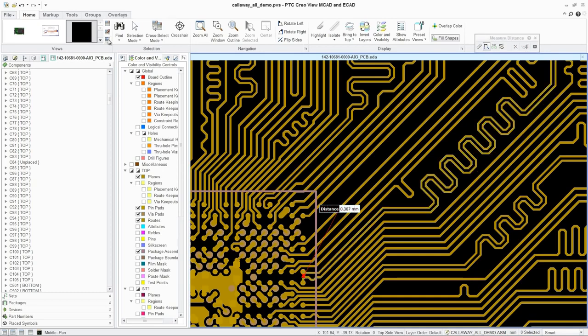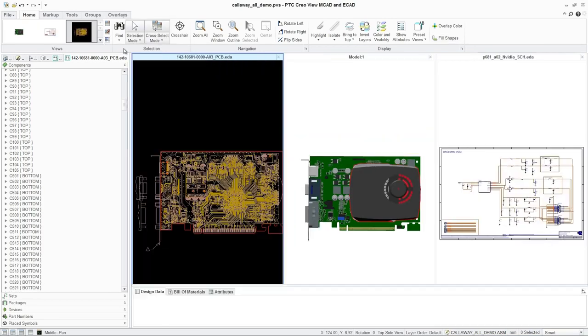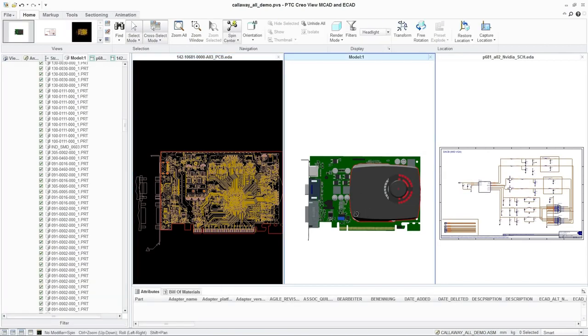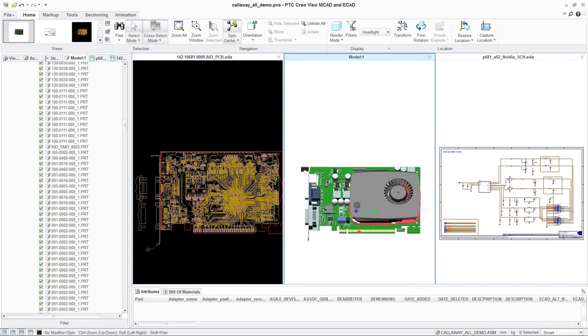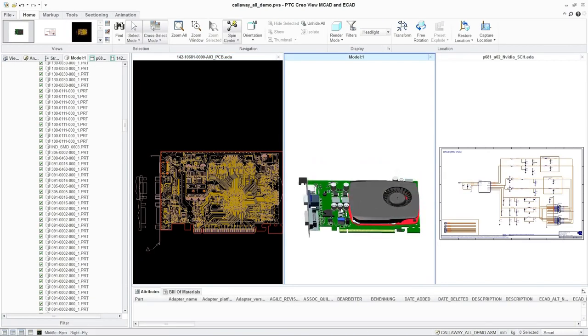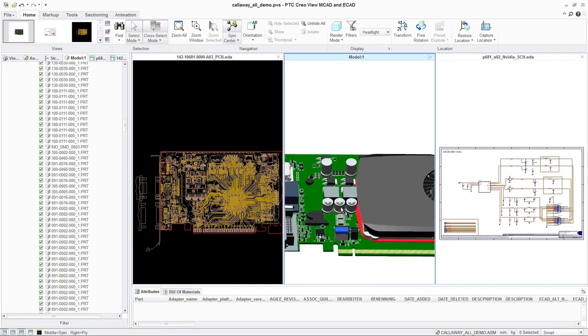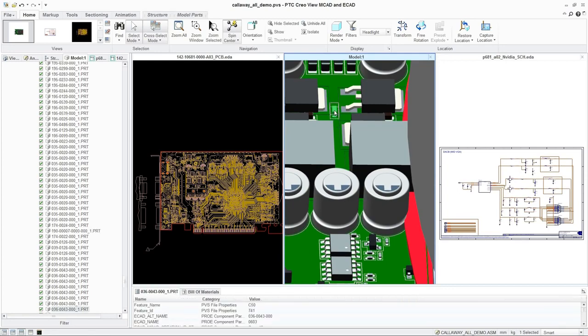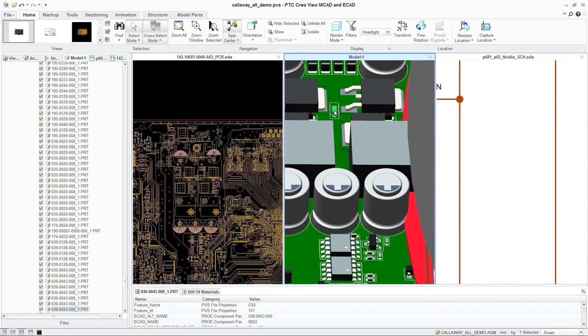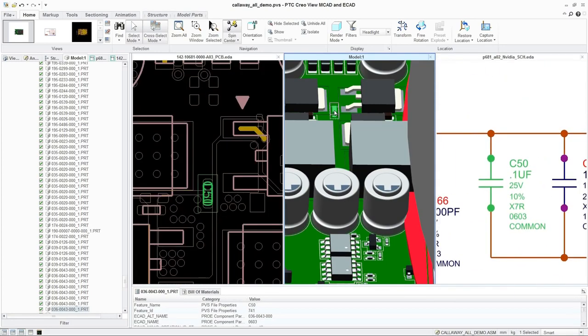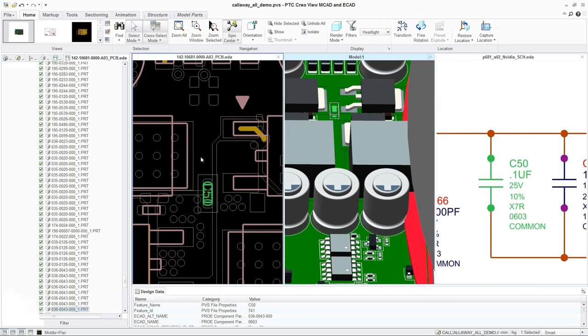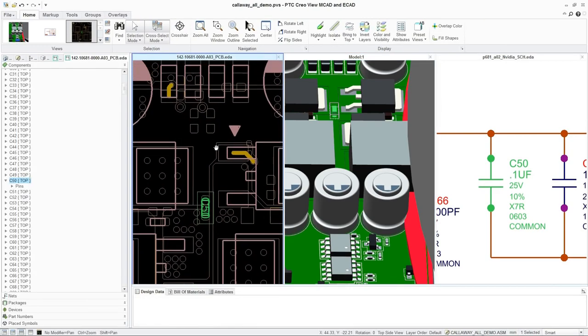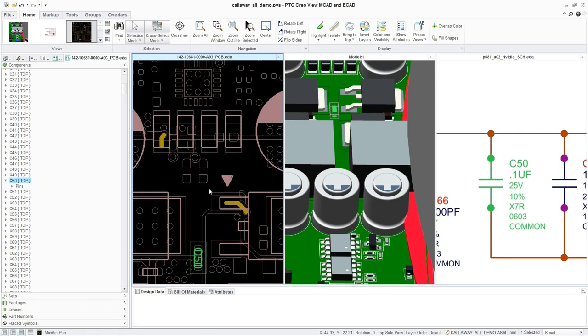PTC CreoView ECAD also allows users to view mechanical and electrical designs in PCB layouts simultaneously. For ease of use, when a part is selected in one view, the other two automatically cross-highlight to display the same part. This enables users to easily navigate all three views by interacting with the domain that they are most familiar with.